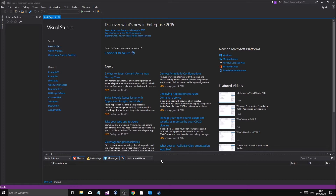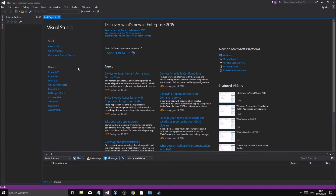Instead, you derive from the Person class and make a new class called Student with just a few more things. Because it's derived from Person and inherits from Person, it's going to have the name and other stuff that Person already has. You'll see what I mean more clearly when we make the new type here.